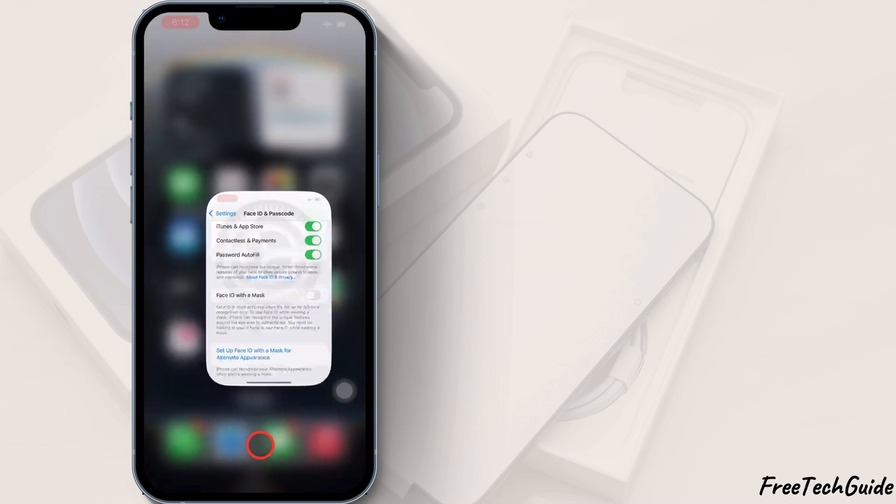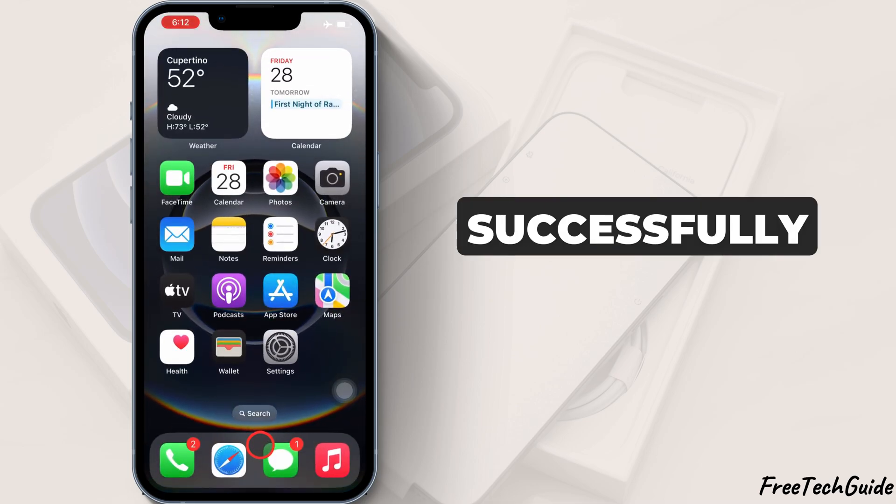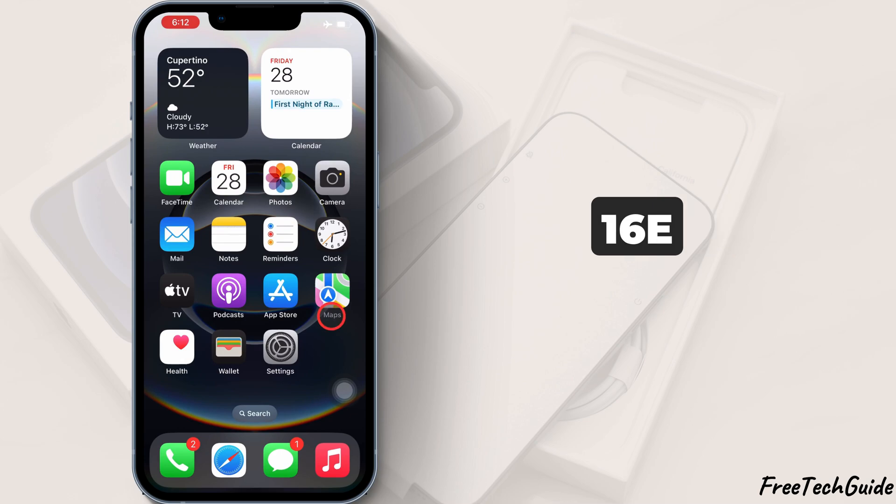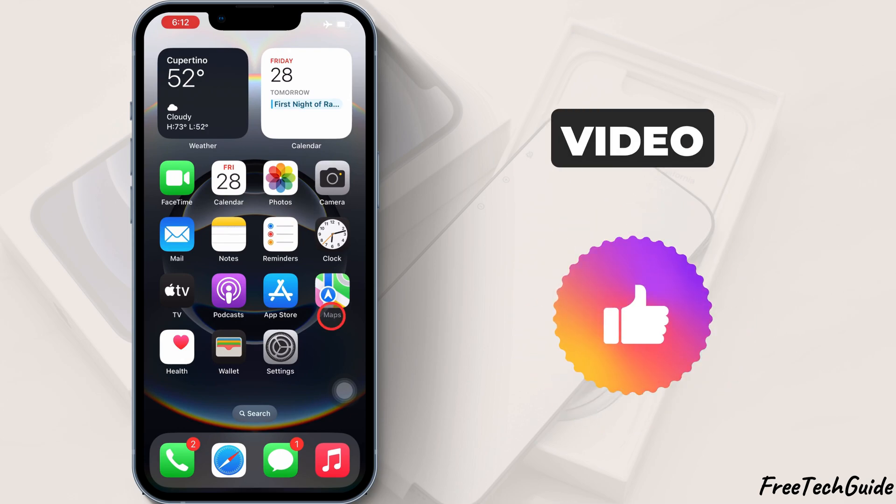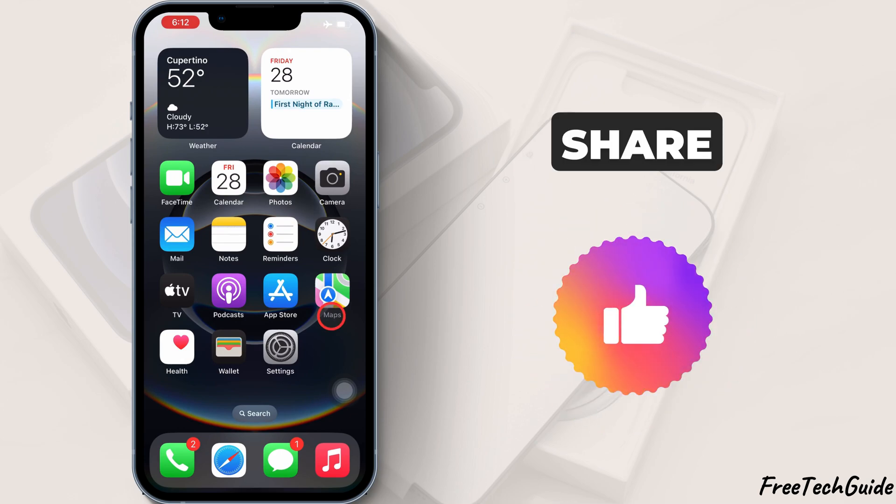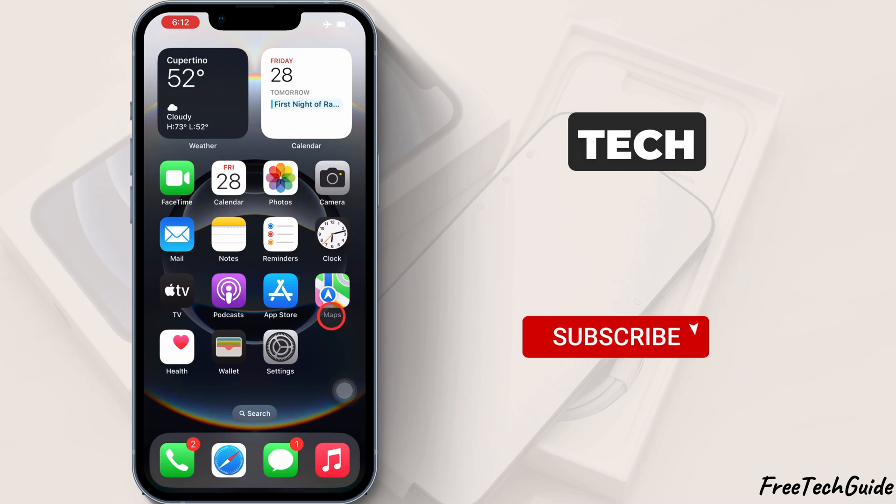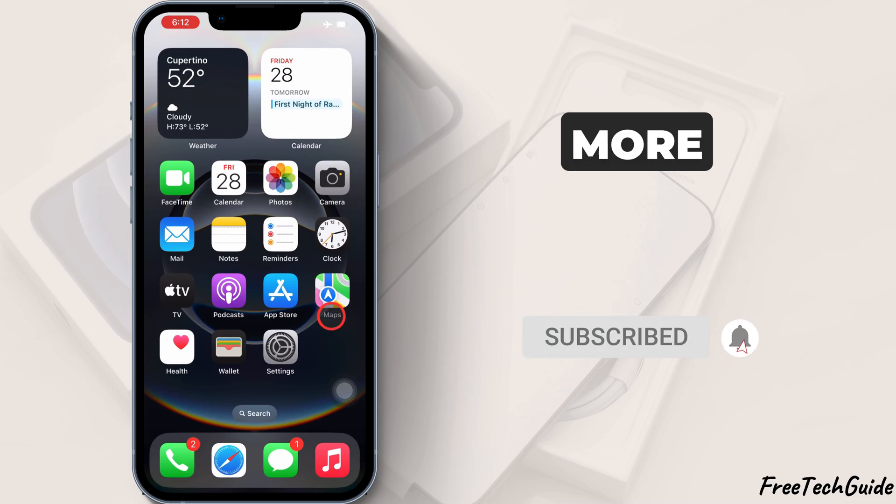And that's it. You've successfully set up Face ID on your iPhone 16. If you found this video helpful, please like, share, and subscribe to the free tech guide for more tips and tricks.